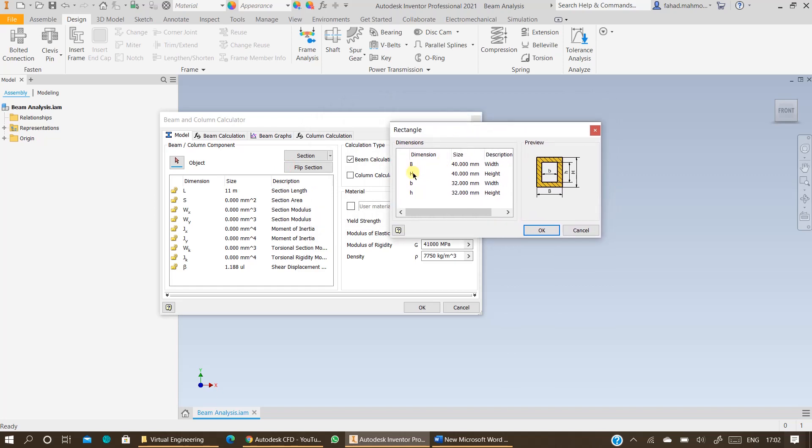Now in this case the capital letters are specifying the outside section for this rectangular tube, the outer dimensions for this rectangular tube. The lowercase letters are representing the inner dimensions of this rectangular tube.